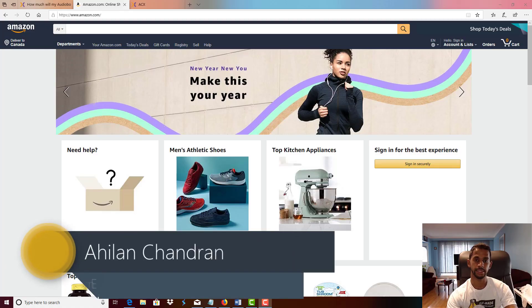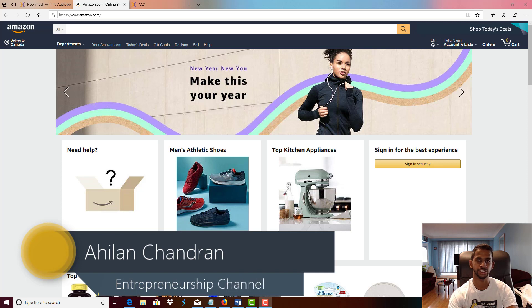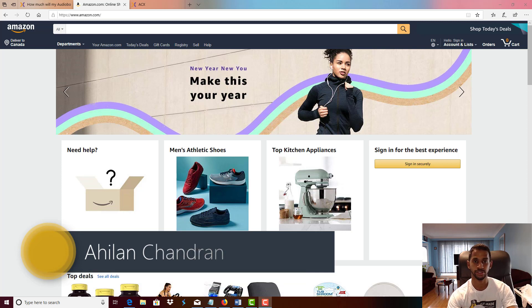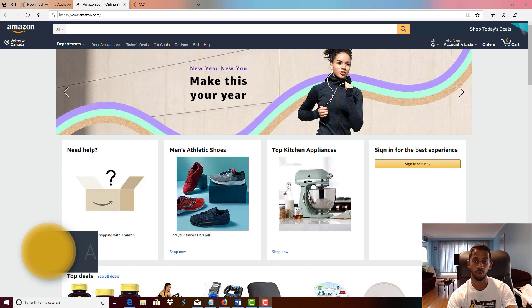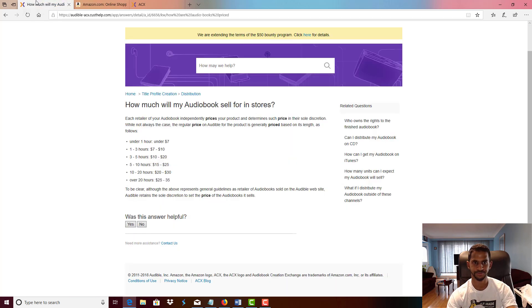Welcome to the channel, Ahelan here. In today's video I'm going to be sharing with you quick tips on how to make more money with your audiobooks. So let's make our way to the ACX website right now.